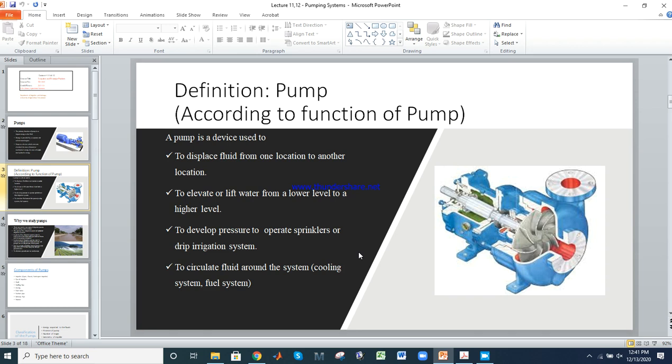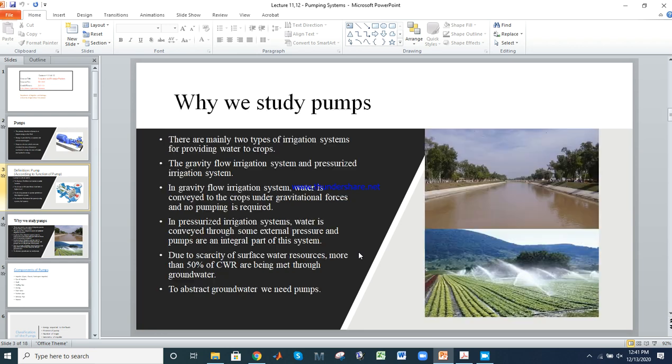Why have we studied pumps? There are three types of water sources for irrigation purposes. The first one is rainfall, the second one is surface water, and the third one is groundwater.